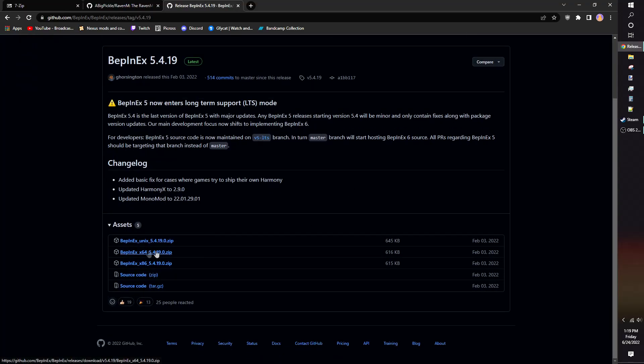If you have a Windows computer, download the x64 zip file. For Linux and Mac users, download the Unix zip file.